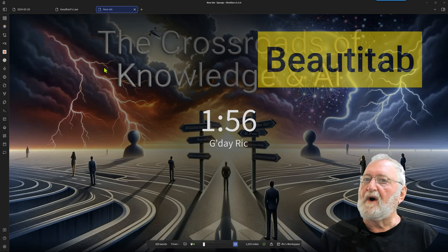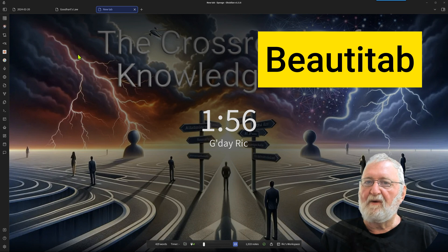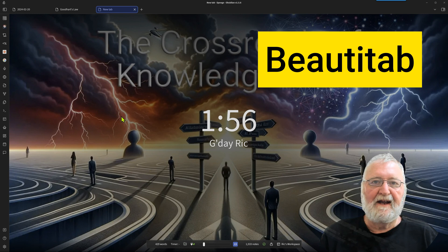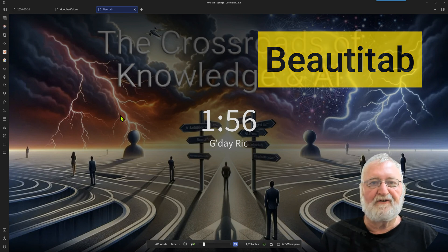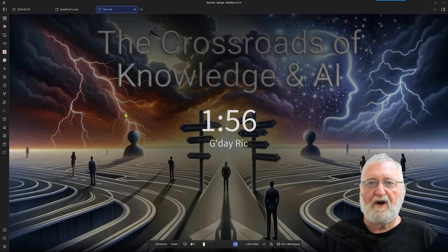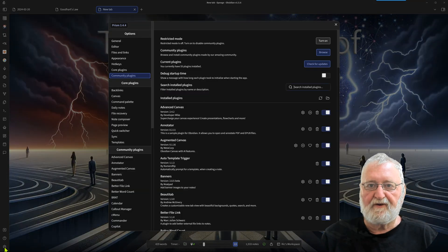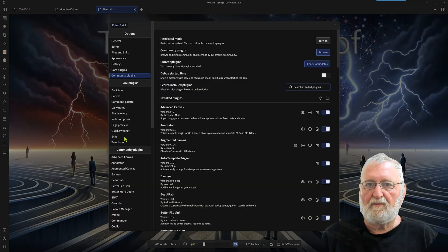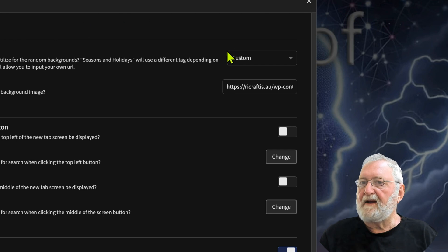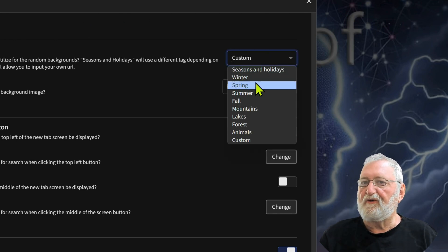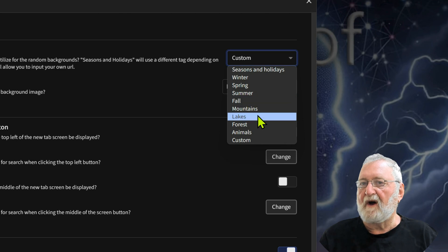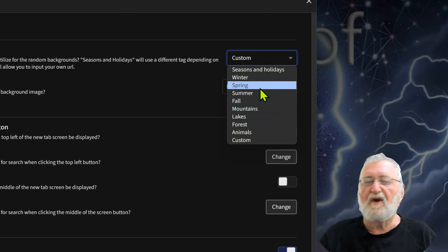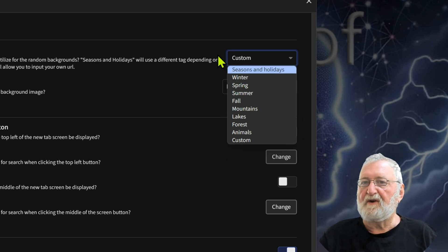The first one is called Beauty Tab. Now what it does is it means you can put a background in any new tab, like the one that you see on the screen. There's also a range of different options. Let's have a look here. We'll pull them up. Beauty Tab. This is a custom one, but you can also pull up ones for Winter, Spring, Summer. There's a range of them with different images attached to it that you can display in new tabs.